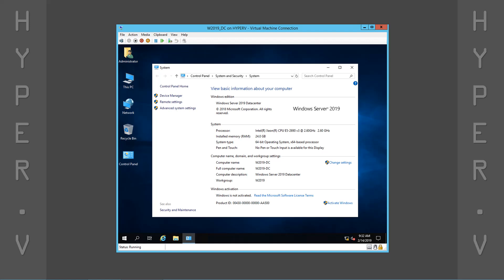The installation is now complete. We have a virtual machine running Windows Server 2019.